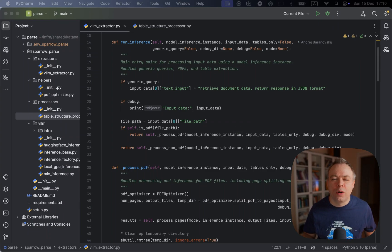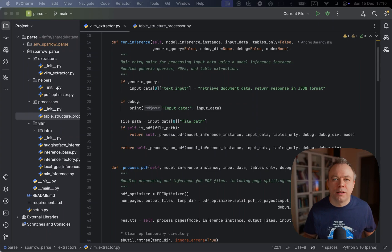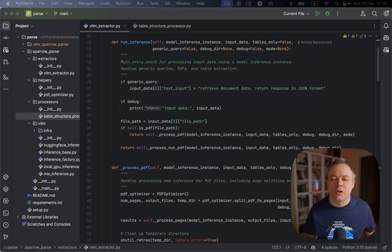So Sparrow is able now to auto-detect tables inside the document, thanks to the Transformers Table Detection Library, which is an open source model from Microsoft.